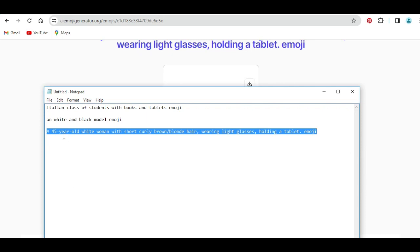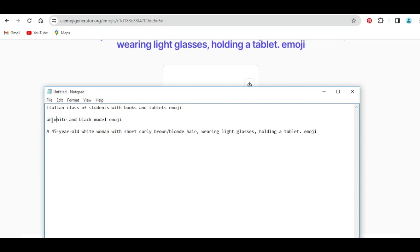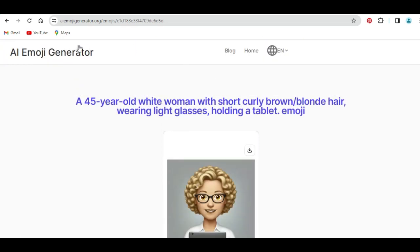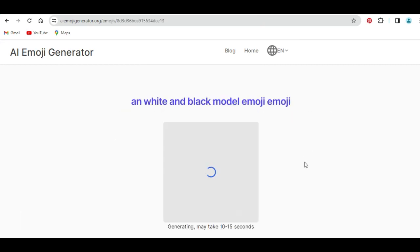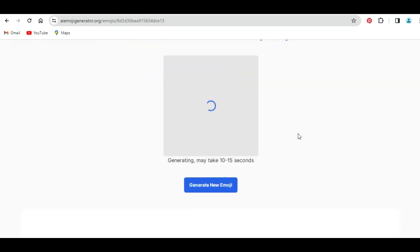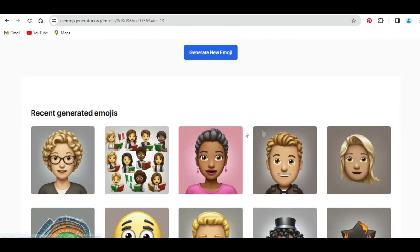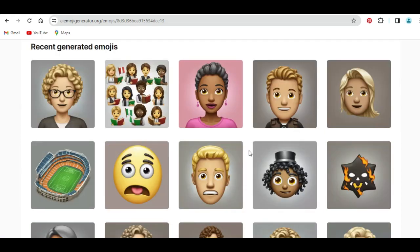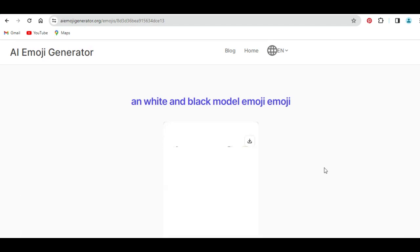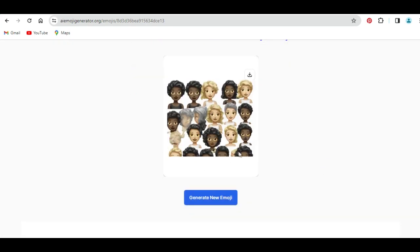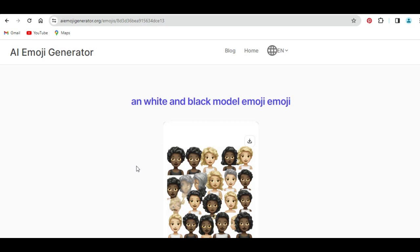The next prompt I want to use is a white and black model emoji. I will copy this and try it as a new generated text prompt, paste it here, and click on generate. I can scroll down to see a related result, and if it suits what I need, I can choose from that, or I wait for the result to be displayed. Once it is displayed, you can see this is it here. If you are not happy with what it has generated, you can regenerate again until you have your specific result for your particular project.